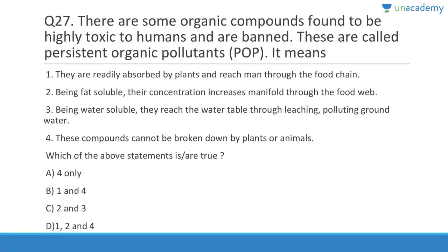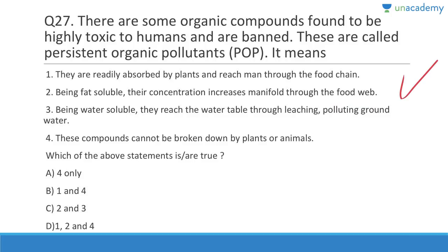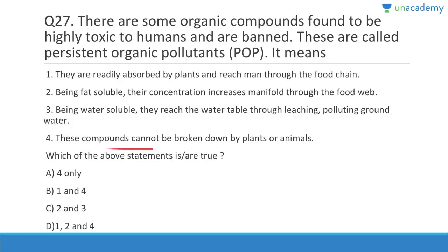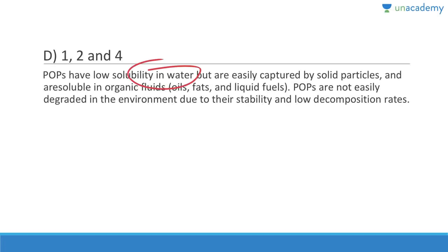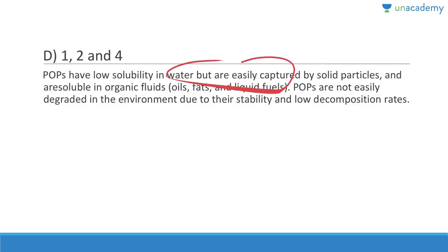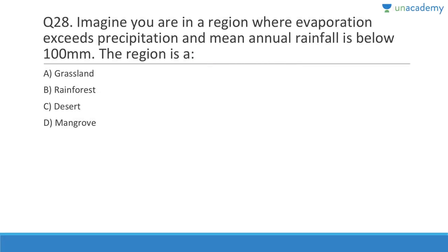Question 27: Some organic compounds found to be highly toxic to humans are banned — these are called persistent organic pollutants. They are readily absorbed by plants and reach humans through the food chain — correct. Being fat-soluble, their concentration increases manifold through the food web — correct. Being water-soluble — no, they are not water-soluble, otherwise they'd pass in urine. These compounds cannot be broken down by plants or animals — correct. Answer is D, 1, 2, and 4.